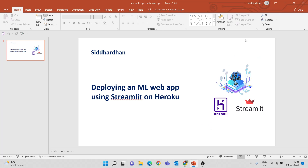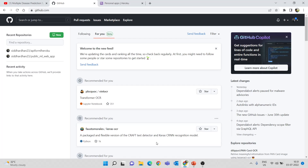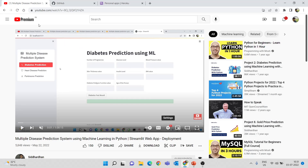The ML web app that we will be deploying is the multiple disease prediction system that we have worked on before. In that video I explained how to build this simple UI using Streamlit — a multiple disease prediction system with different machine learning models to predict whether a person has diabetes, heart disease, or Parkinson's. I'll give the link for that video in the description, so check that out before going through this particular video.